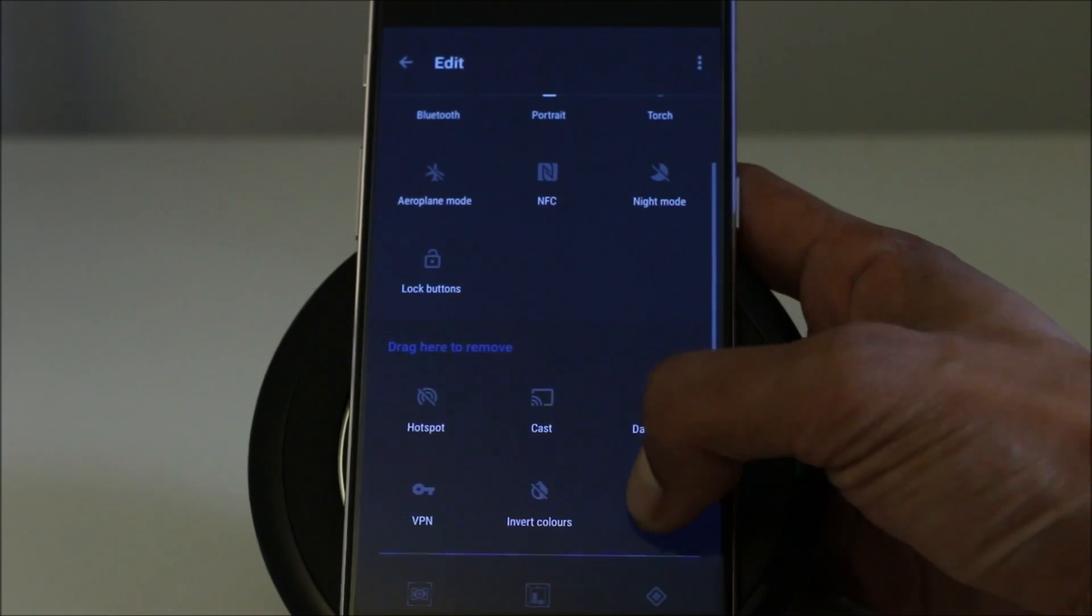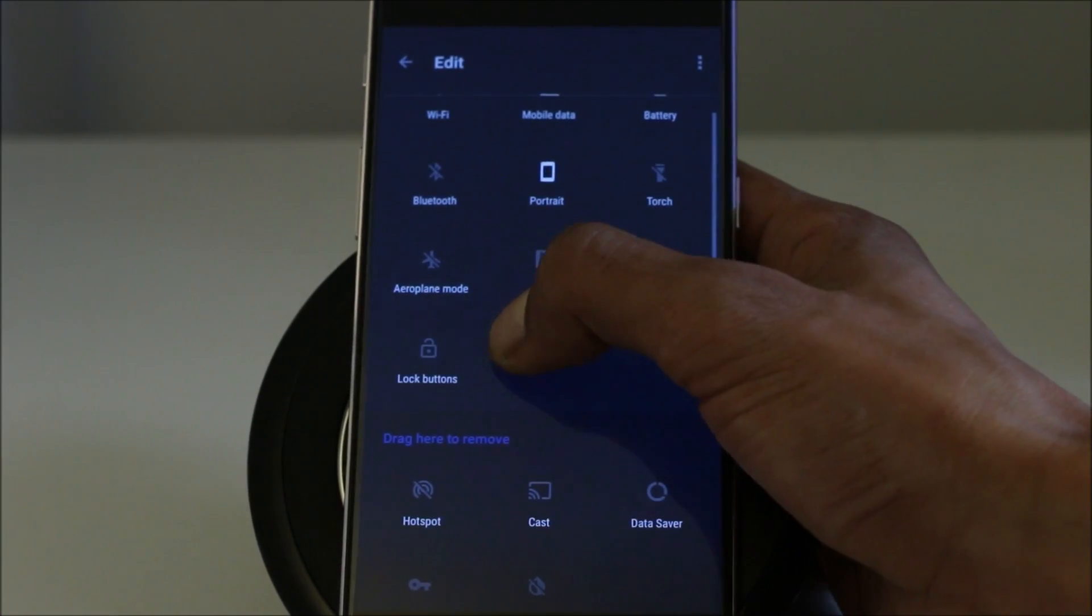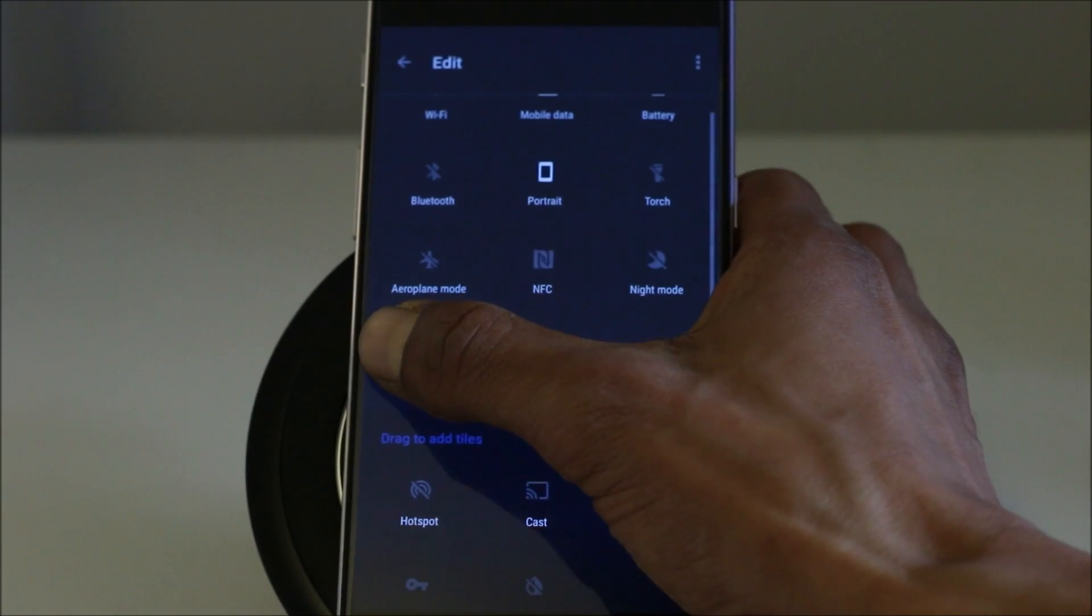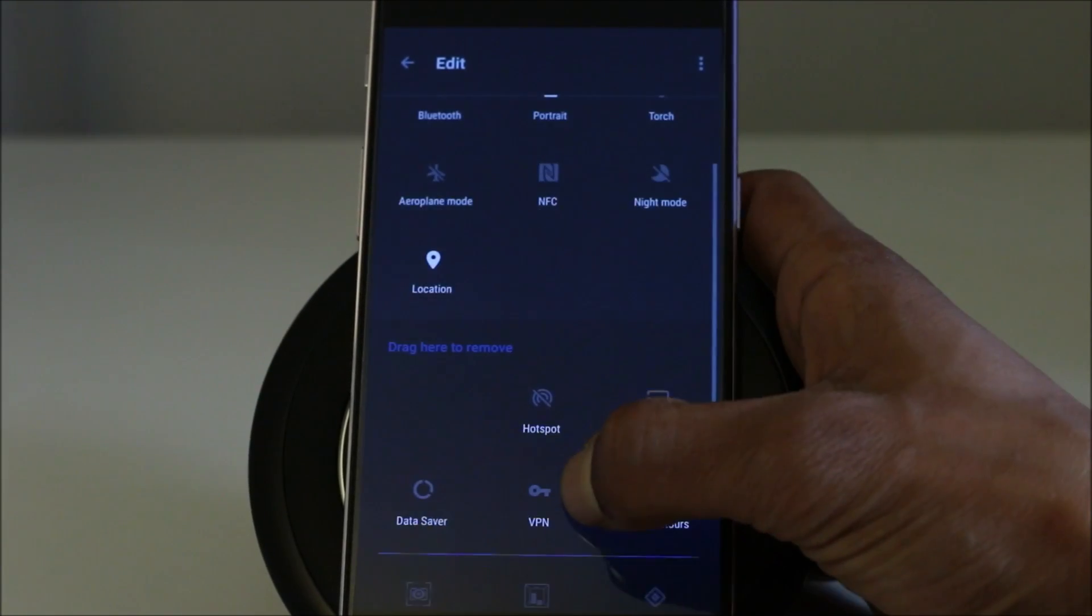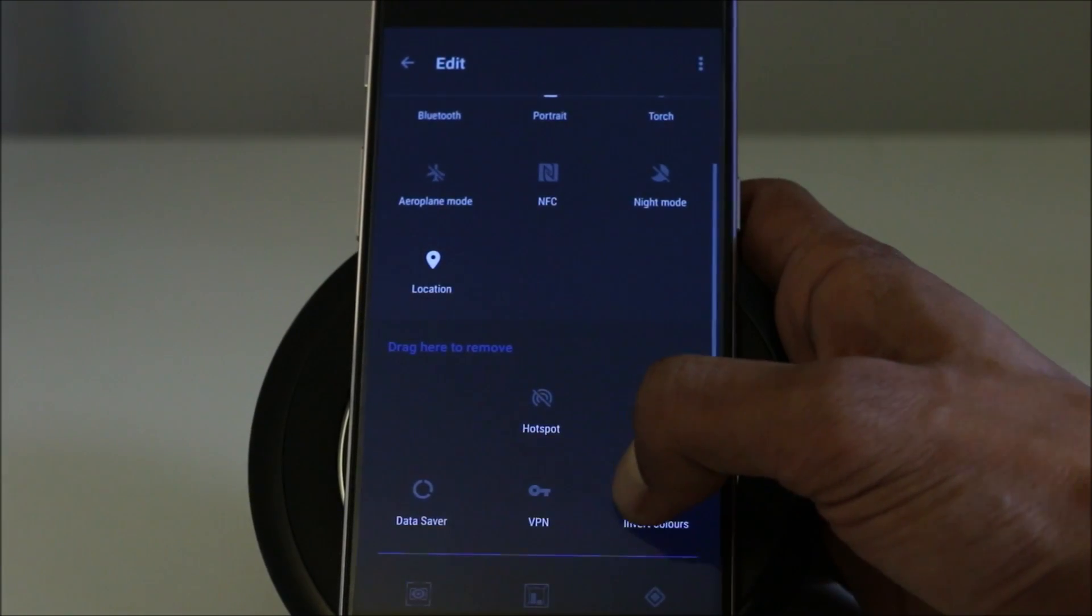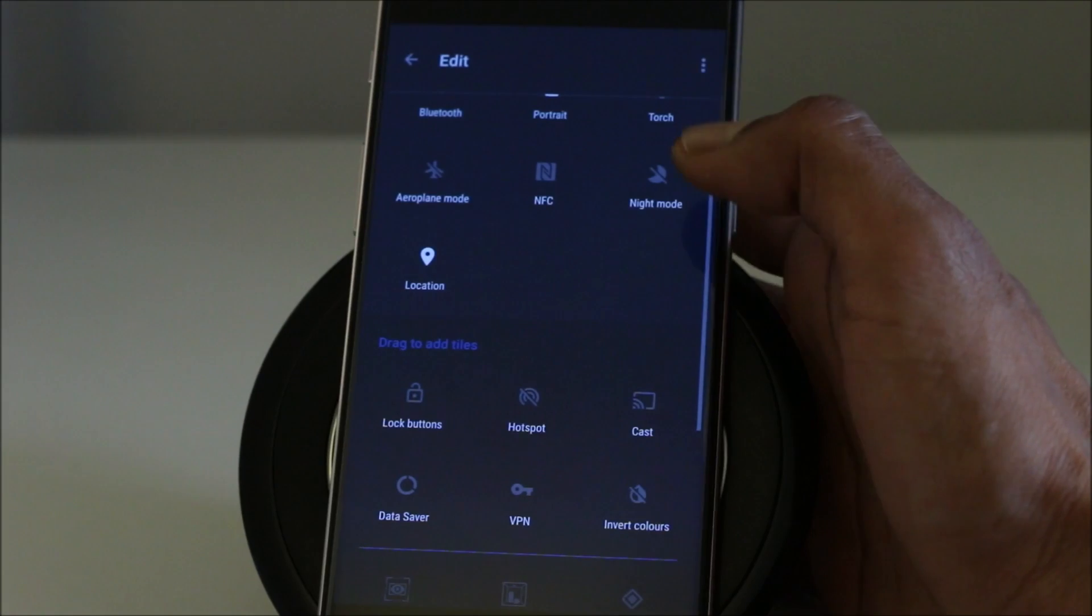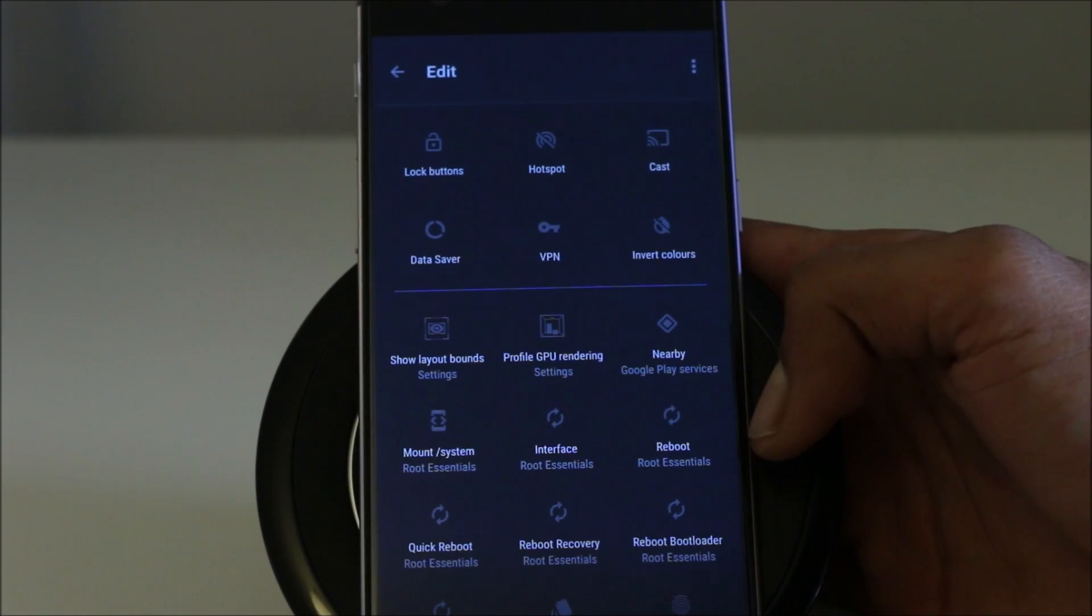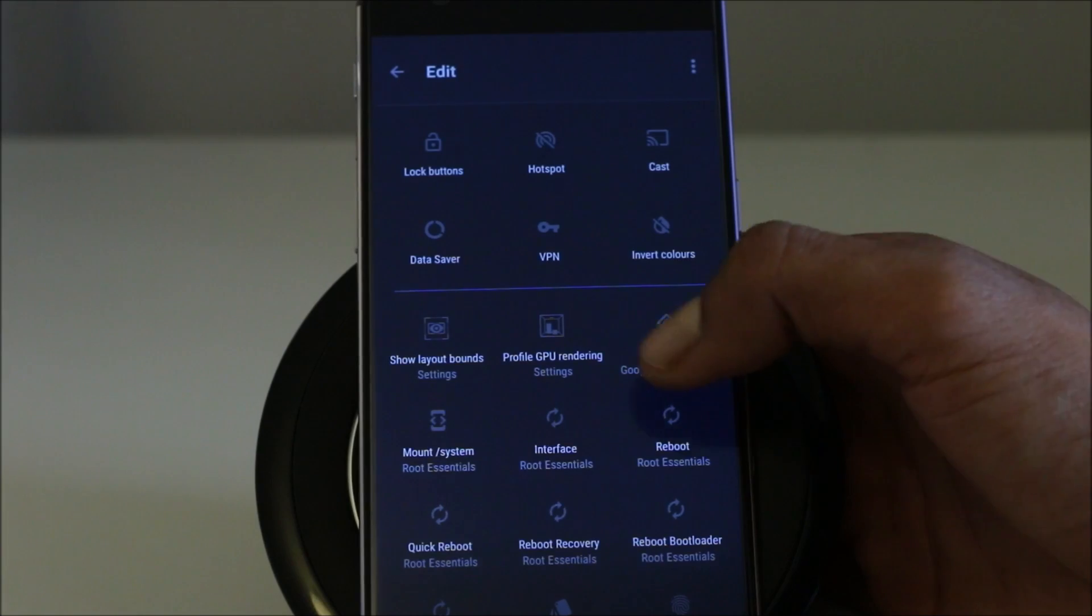So for example, if we want to have the location, I don't want to have it. So let's take it out.